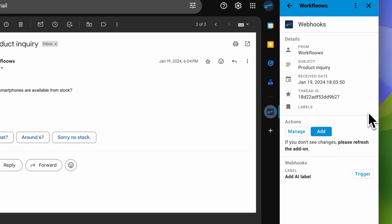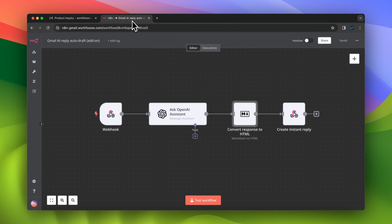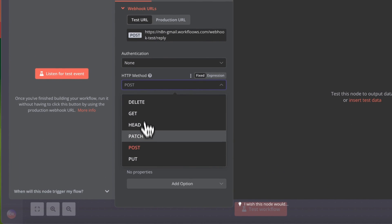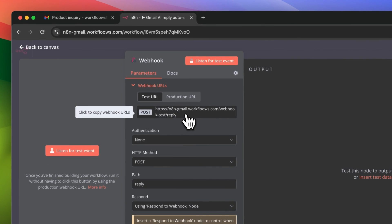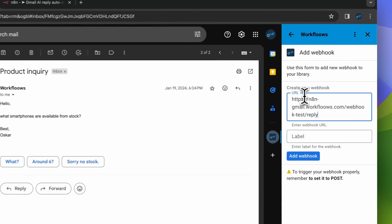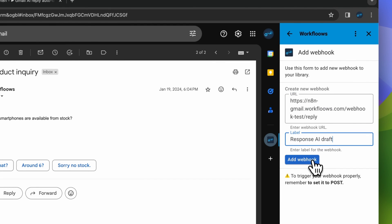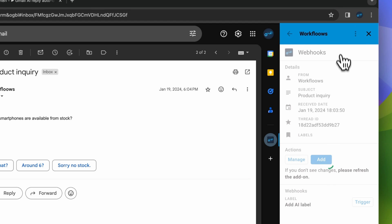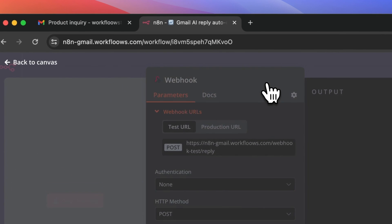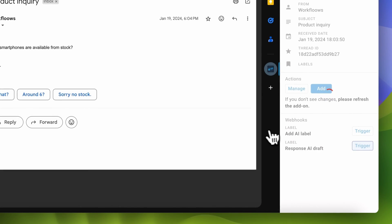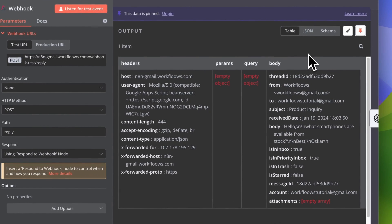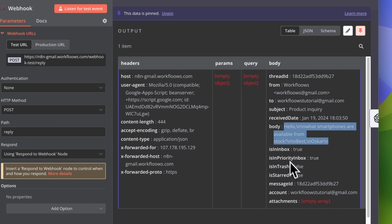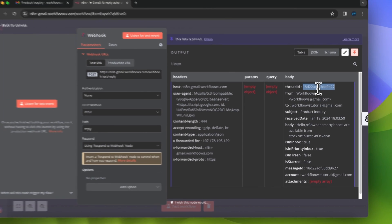Now let's see how we can do instant replies using this Gmail add-on — I need to add a new webhook. I have another workflow responsible for creating drafts of responses with OpenAI Assistants. I will use POST as the HTTP method, but I want to respond with the respond to webhook node. I copy the test URL of the webhook, paste it in my Gmail add-on, and add the label response AI draft. After clicking add webhook and refreshing the plugin, I trigger the webhook from the Gmail plugin. Once again we received all information necessary for creating AI drafts with OpenAI Assistant.